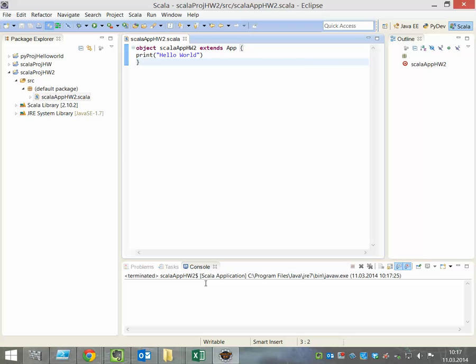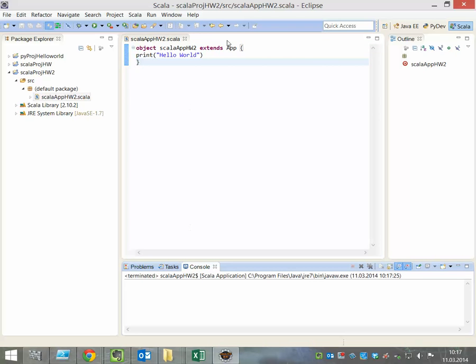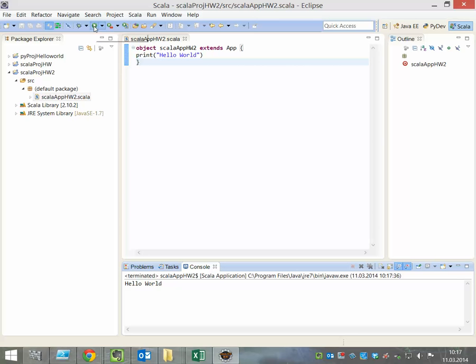If you don't see the output, sometimes you have to save the file and run it again. And here you see Hello World. That's it.